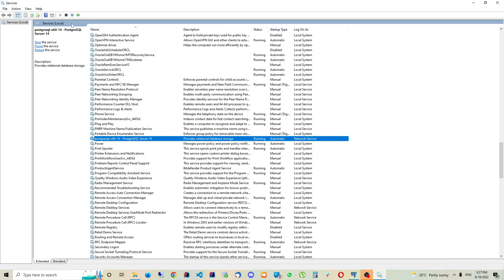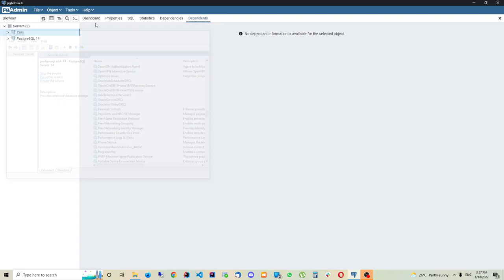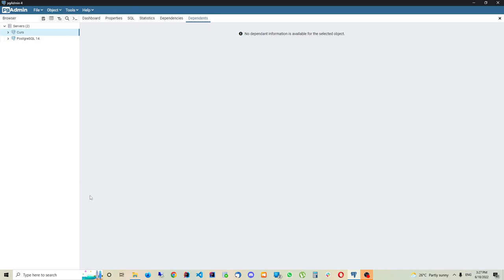It's quite hard to query the database directly using a command line tool, so for our convenience we have a graphical user interface called pgAdmin. There are many other graphical user interfaces available, but pgAdmin is what we'll use. This application connects to the server, retrieves data from it, and displays it on our screen so we can easily understand it.